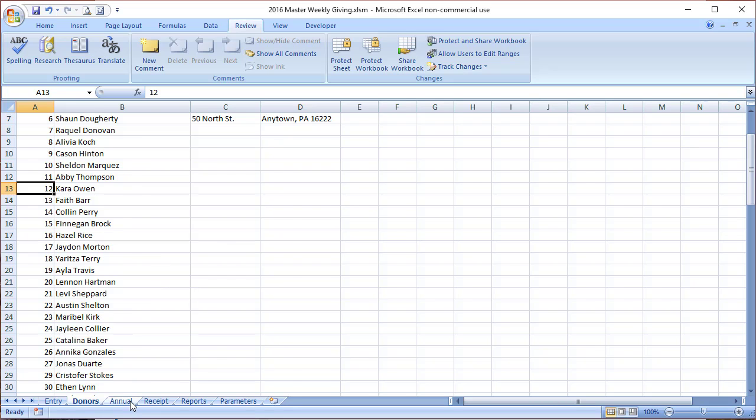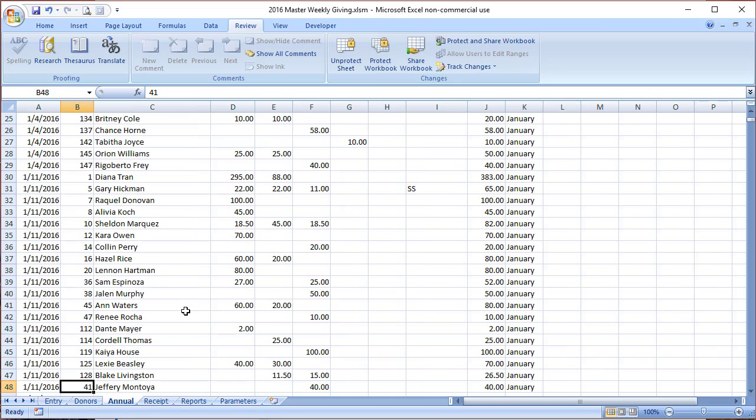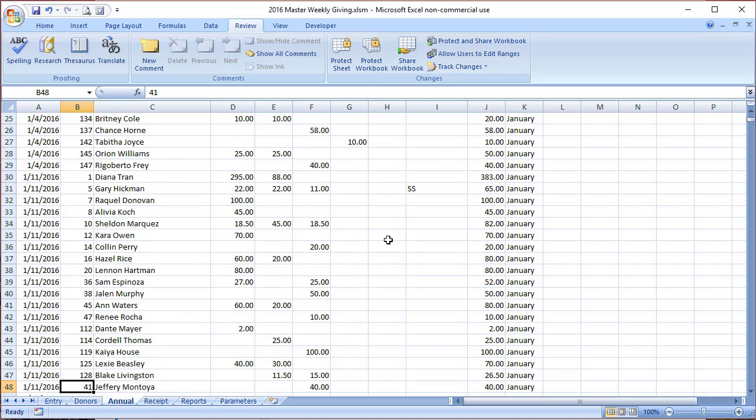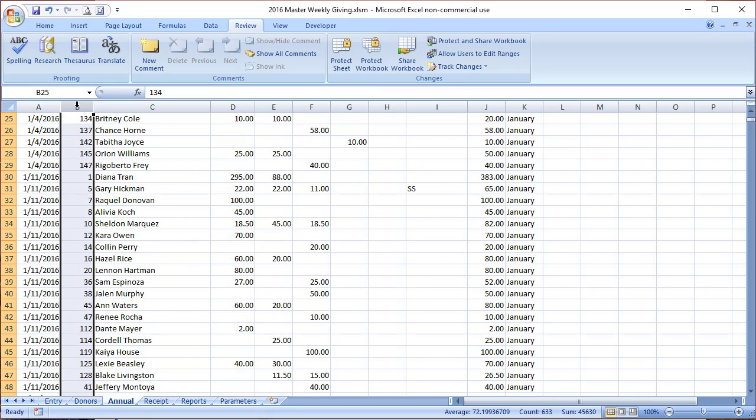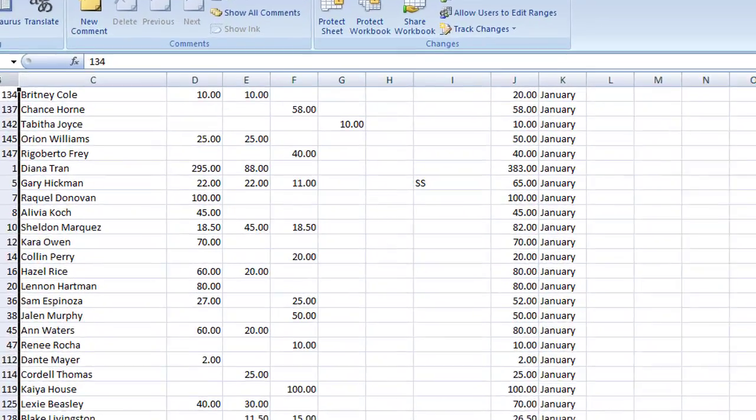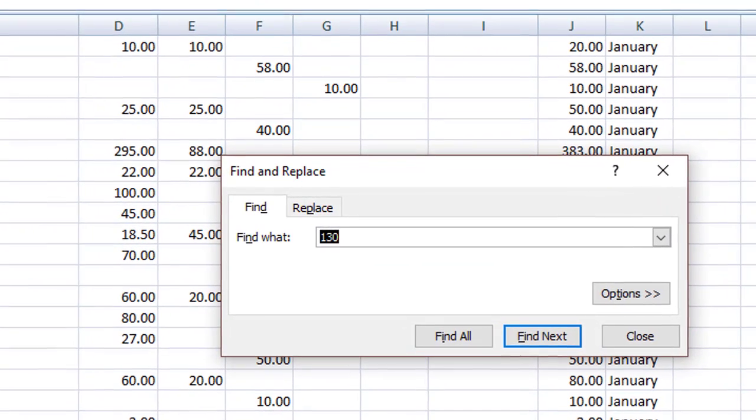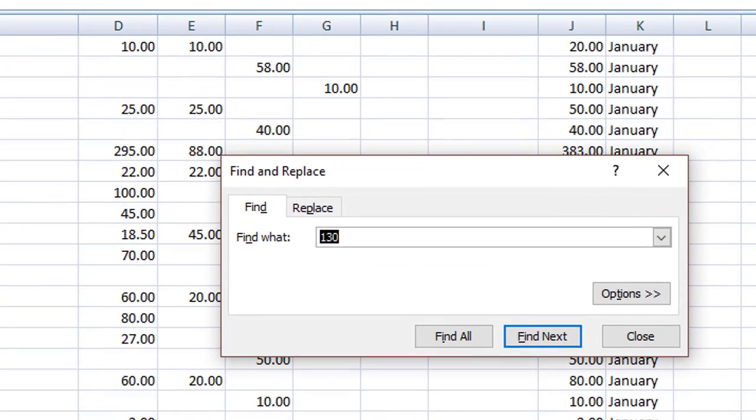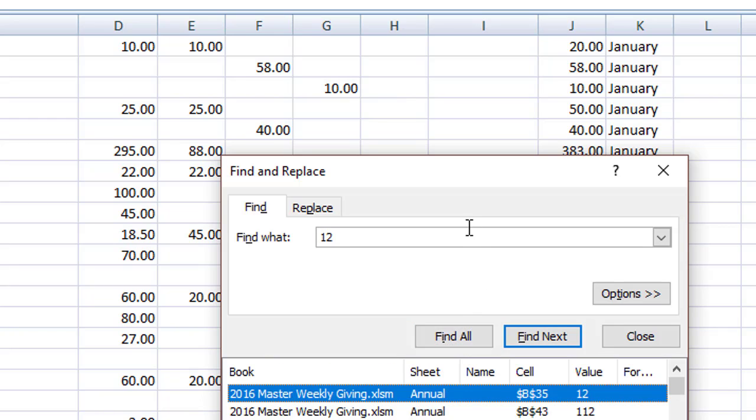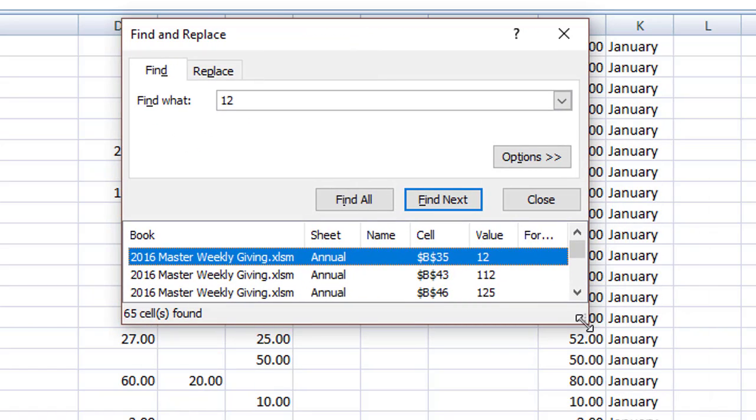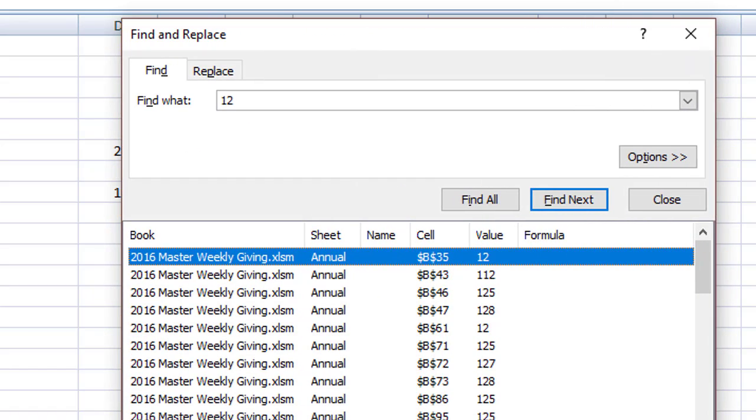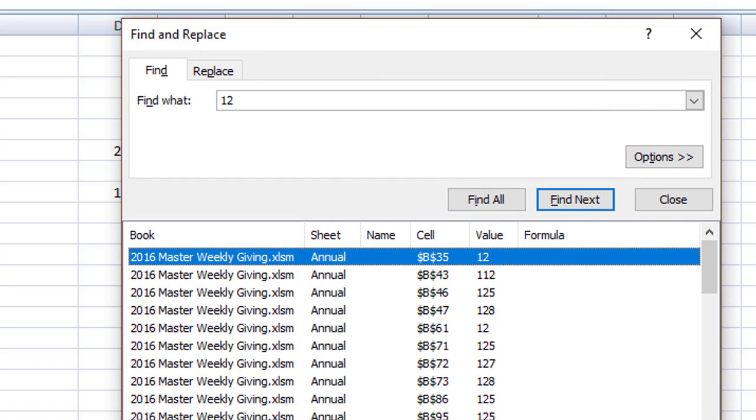It's the same kind of thing. We go to the annual tab. First step is to unprotect it so we can make the changes. First thing we're going to do is go ahead and do a find. We're going to take Kara, number 12, and turn it into 21 so that'll be combined Levi and Kara. Let's do the find on donor 12 and we'll do a Find All and take a look at what it's doing.